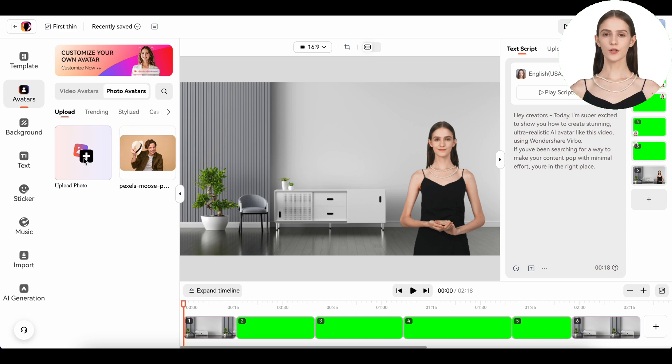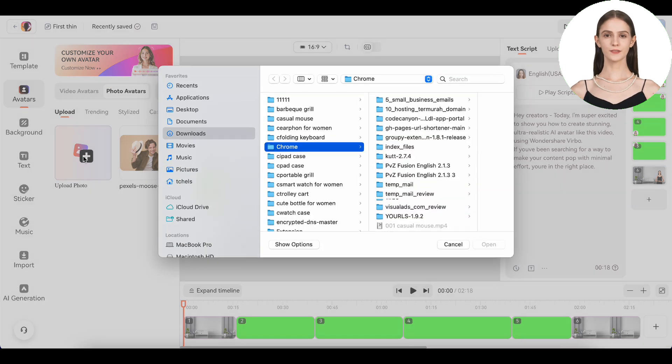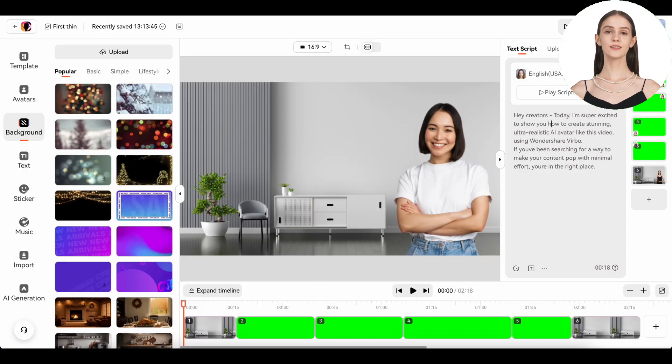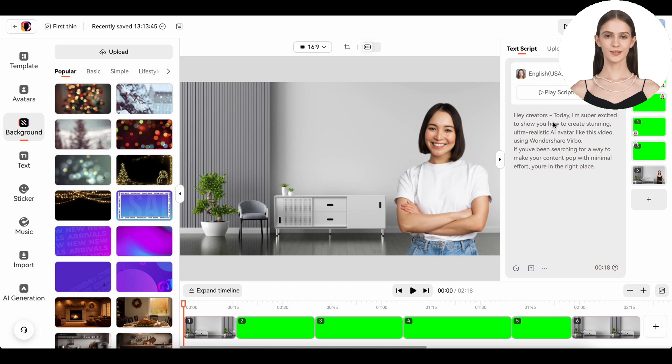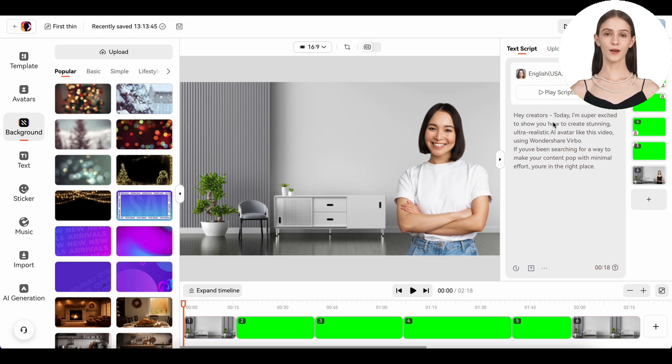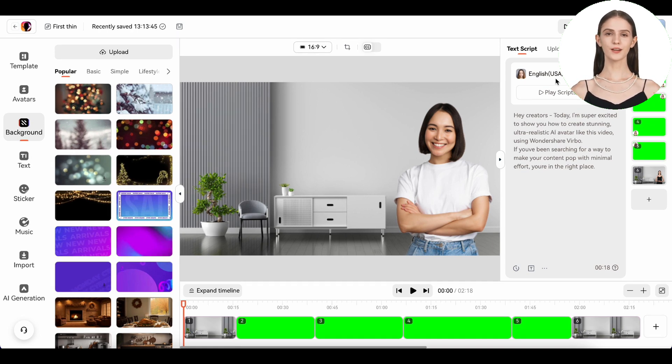You can also upload your own avatar too. After selecting your avatar, next up is scripting your video. You can type out your script or even upload a pre-written one.